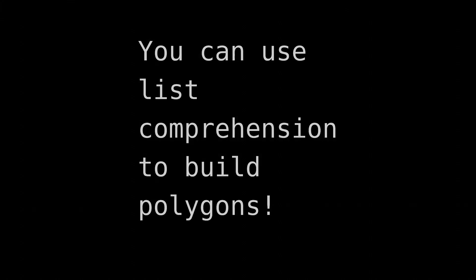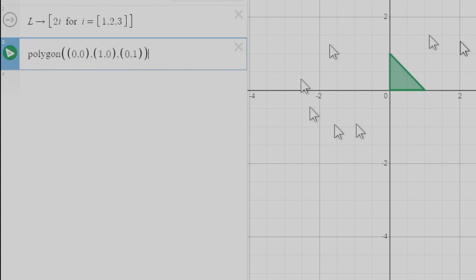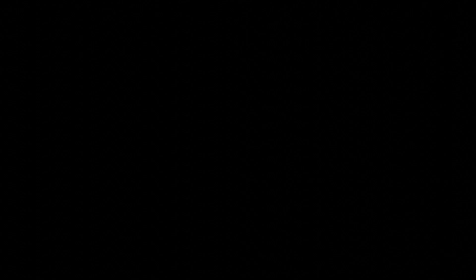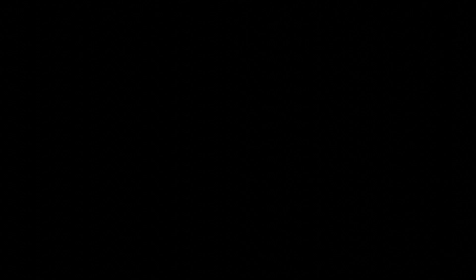Now the cool thing about list comprehensions is that you can use them to build polygons. Polygons are made up of a list of points and display like so. You can use list comprehensions to build up lists of polygons. Let's make one that draws our cube.